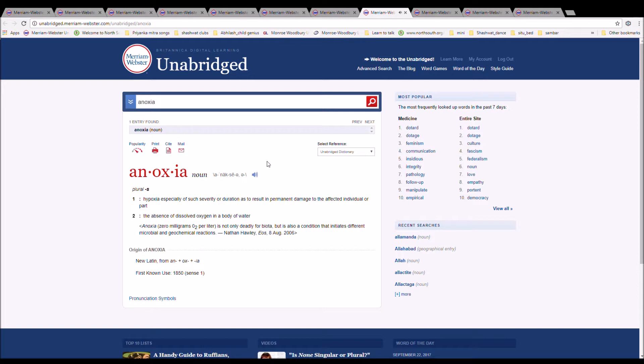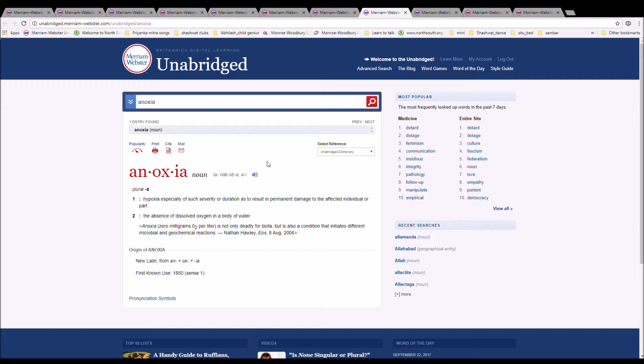Anoxia. It can only be pronounced anoxia. It is spelled A-N-O-X-I-A. It is a hypoxia, especially of such severity or duration as it results in permanent damage to the affected individual or part. It is new Latin from an plus oxia plus ia.